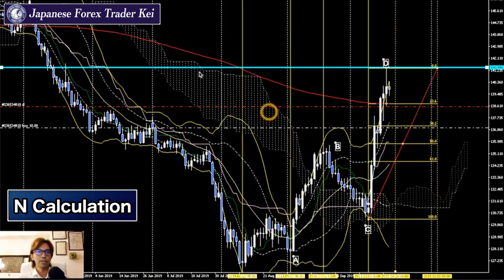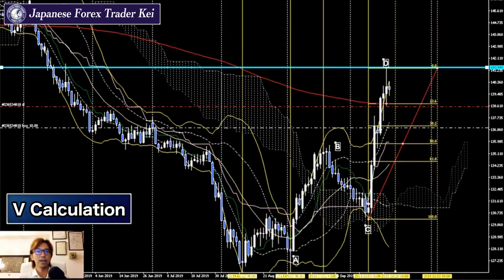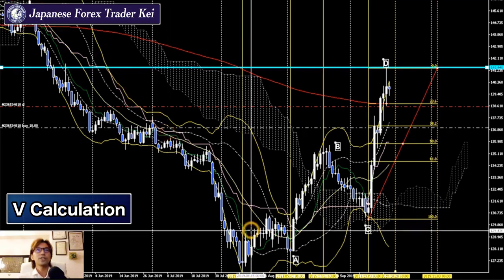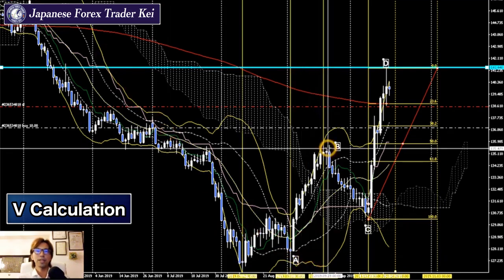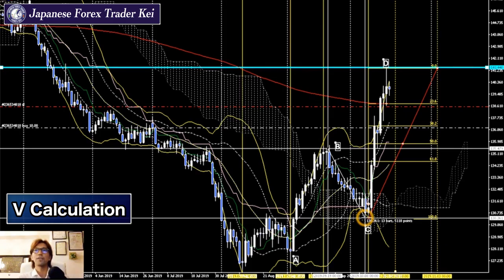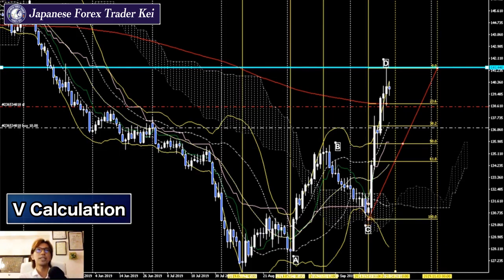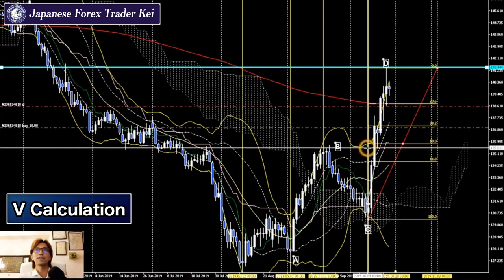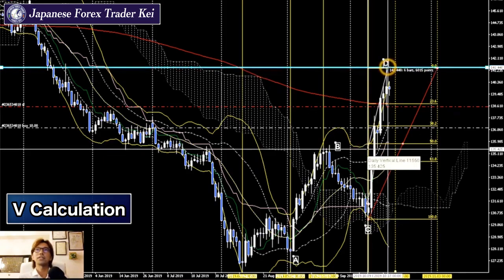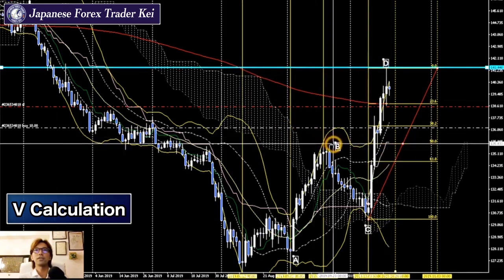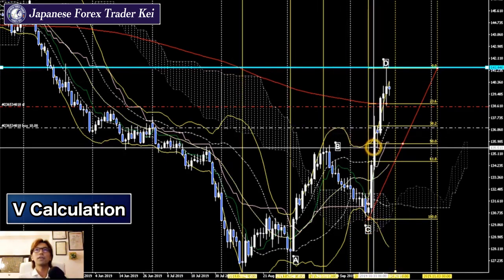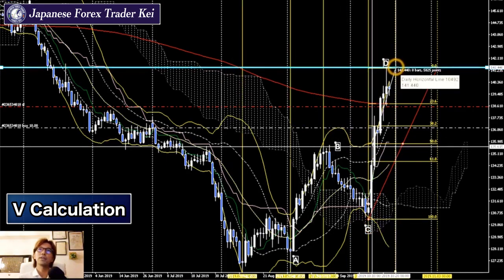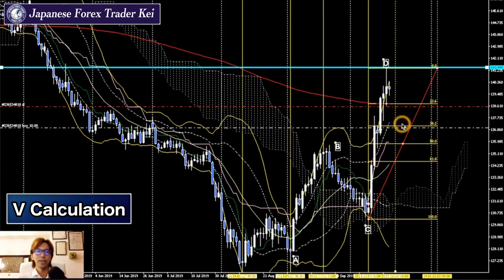What about V calculation? V calculation is when you take the pips between B and C — that's 511 pips — and you apply it from B to D. That gives about 580 to 600 pips, including the wicks. The actual B-to-D distance is about 580 pips, so V calculation is the closest one.